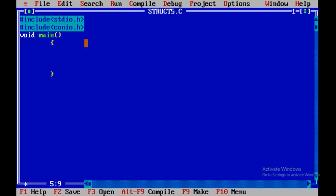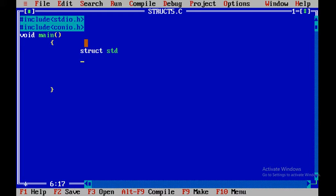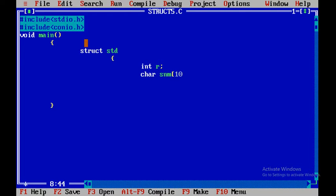First of all we will define a structure with the name 'student' — you can give any name to your structure. Within this structure we have to define three parameters: first one is role, then for storing name we have to declare a character array, suppose 'sname', and then we have to define one more parameter that is percentage marks, suppose 'pm', and then close this structure.